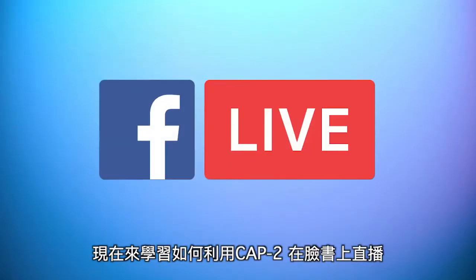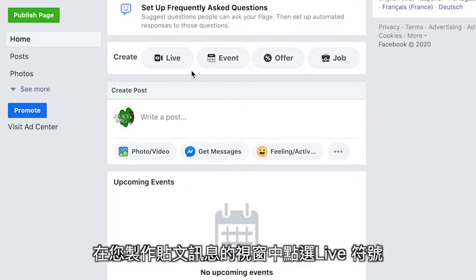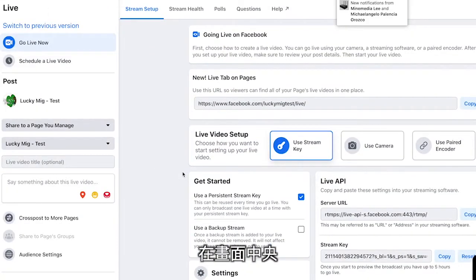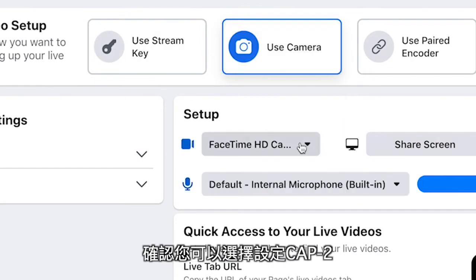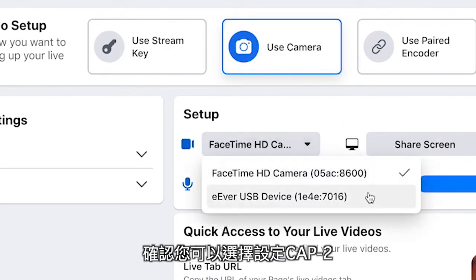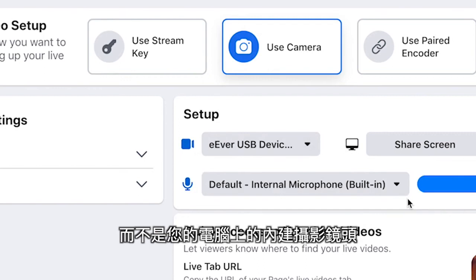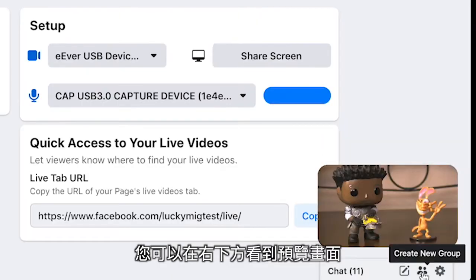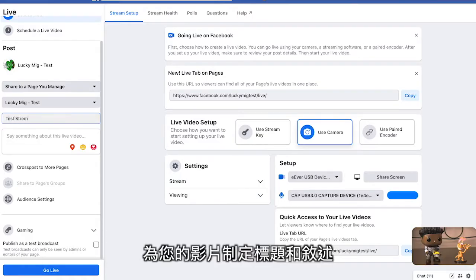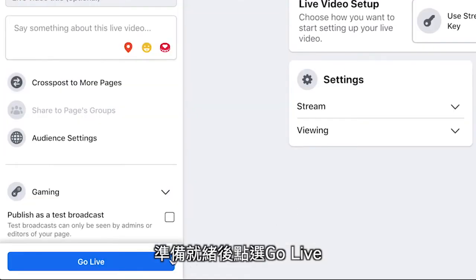Now let's learn to stream to Facebook Live using the Cap 2. Log into your Facebook account and in the window you use for creating posts, click on the Live icon. In the center of the screen, click on Use Camera. In the setup options, make sure you have the option for the Cap 2 selected and not your computer's internal webcam. You will see a preview in the bottom right corner. Give your video a title and description and as soon as you're ready, click Go Live.